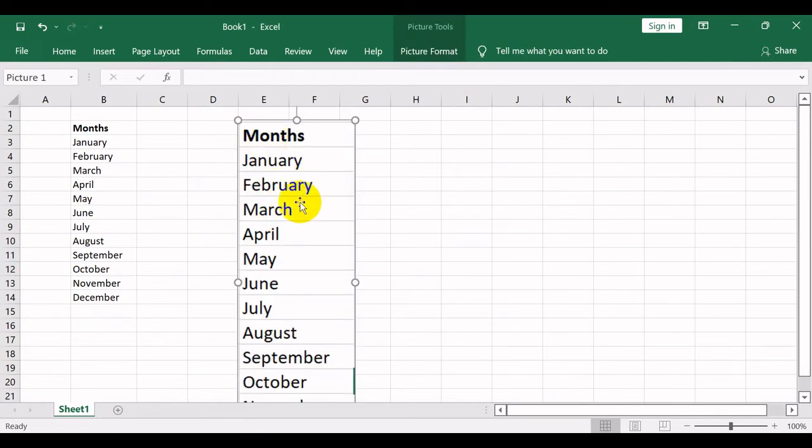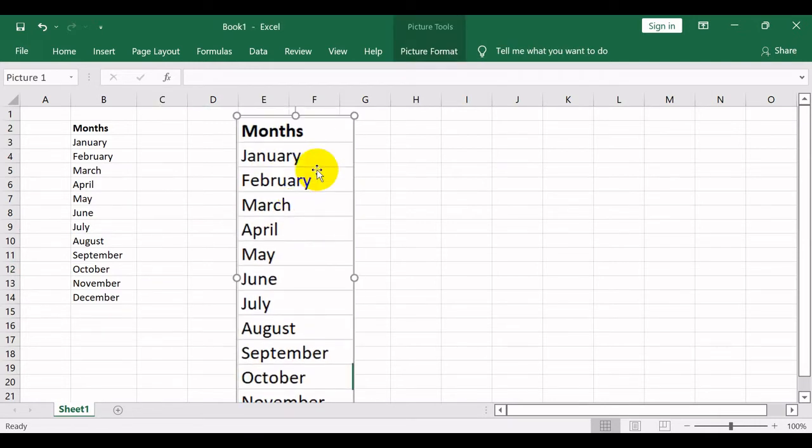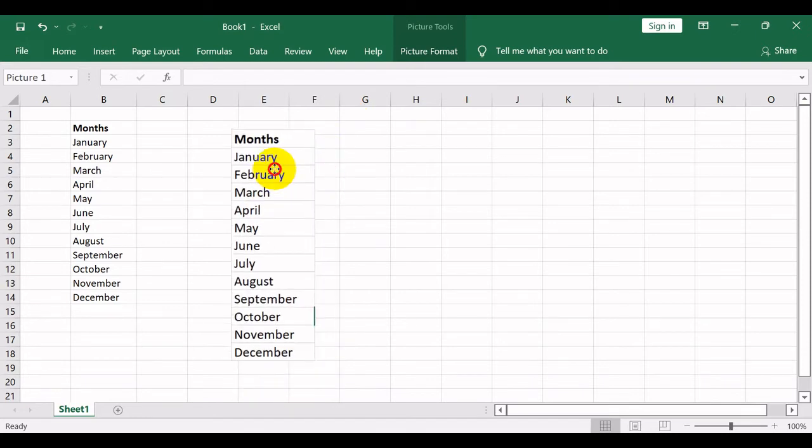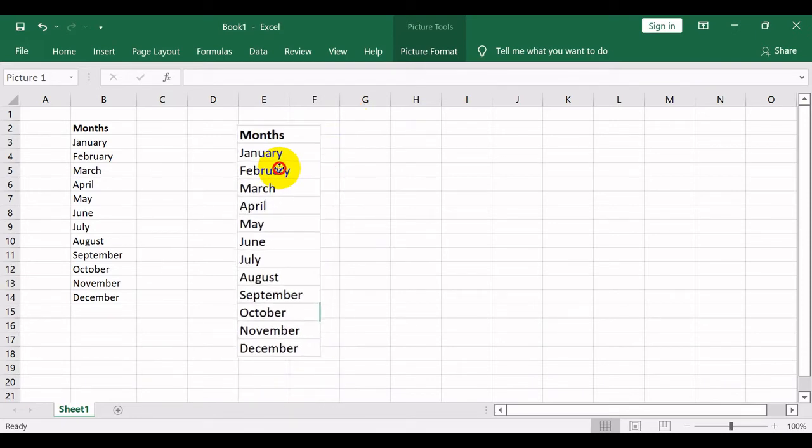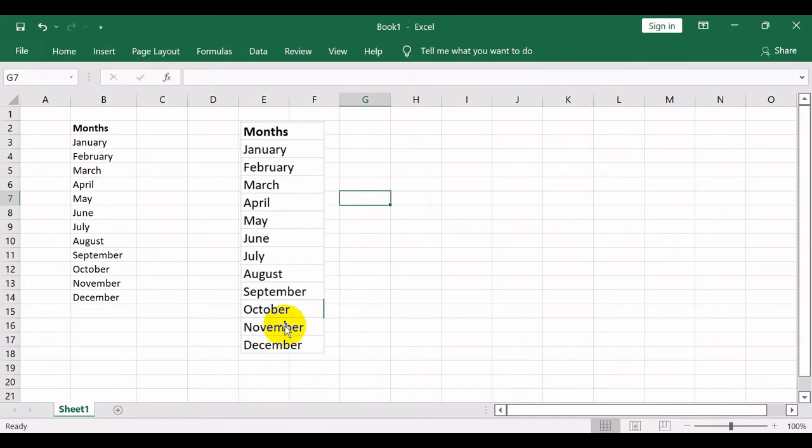The captured area will become an image with snipping tool. Any change to cells or area copied will not affect the image captured. For example, I will delete the month of April. The image will stay the same.